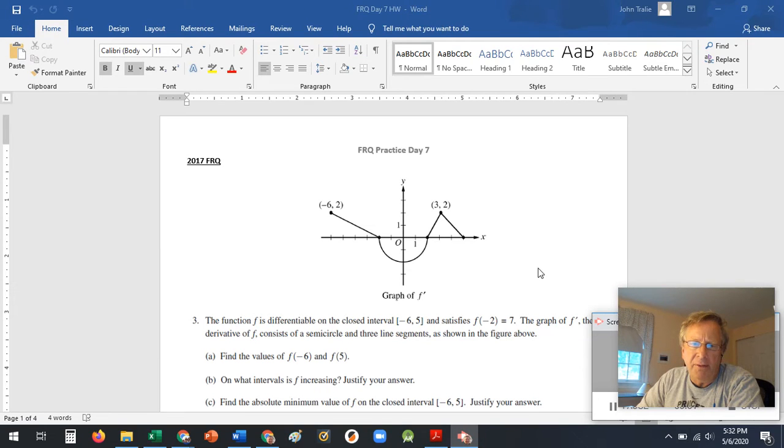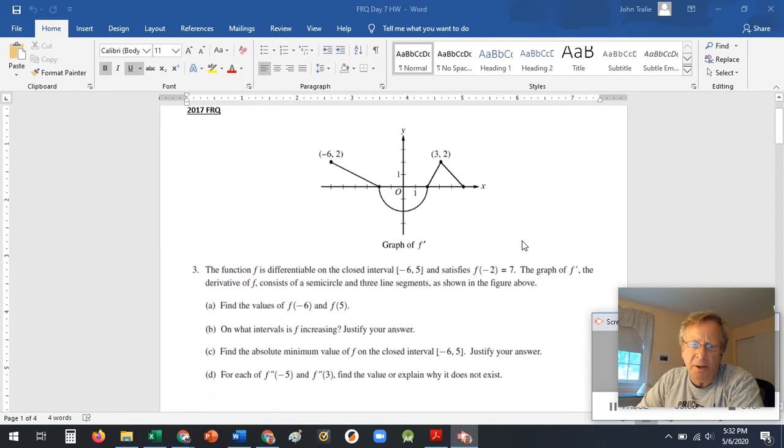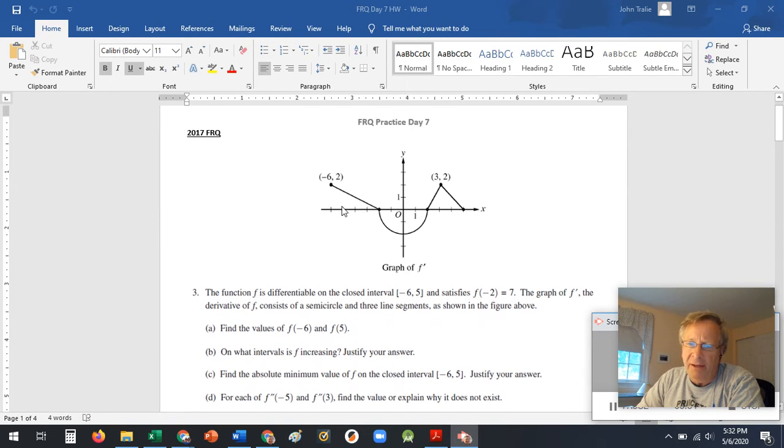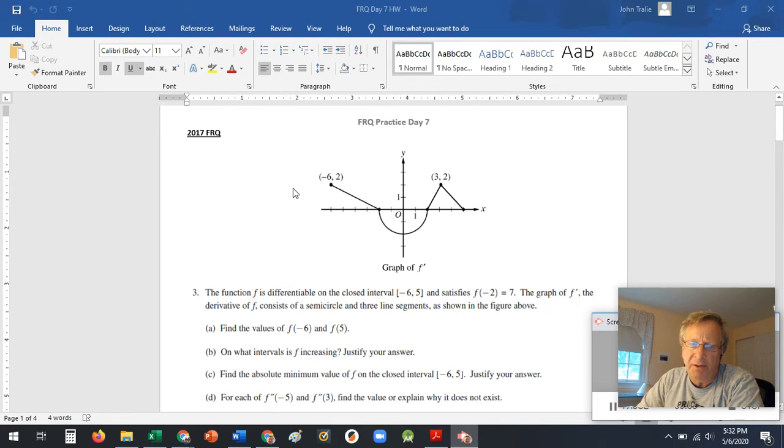Guys, there's two FRQ problems today for homework. This is the first one. It should look pretty familiar. We've done a problem very similar to this one. So you can see how it's important to them. It shows up quite a bit.